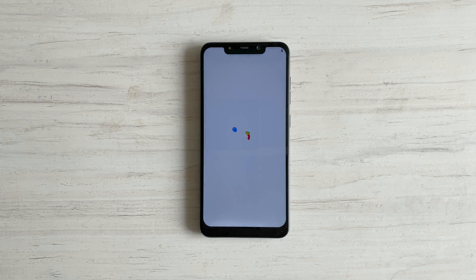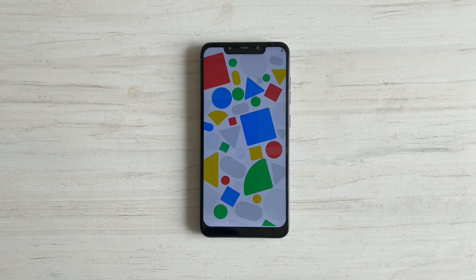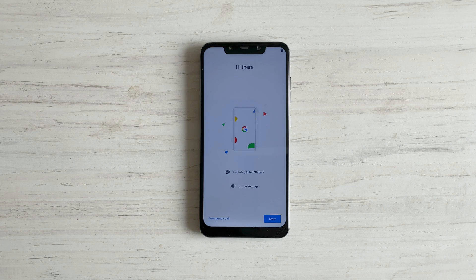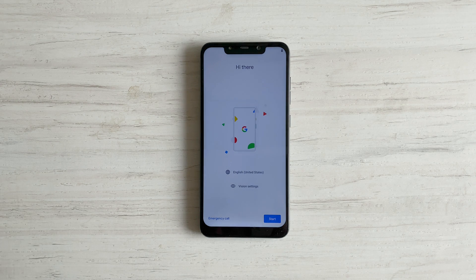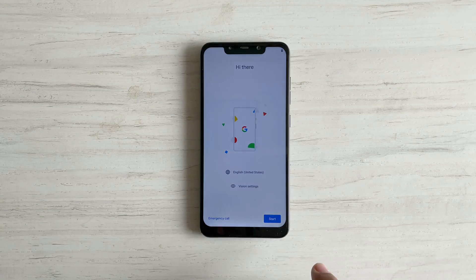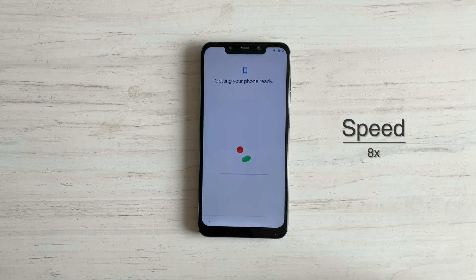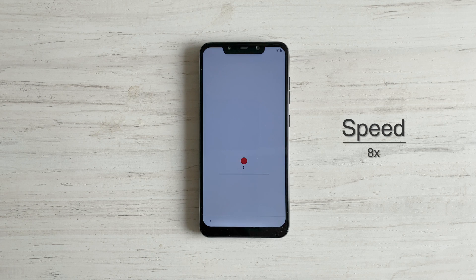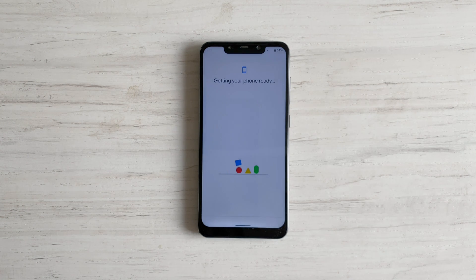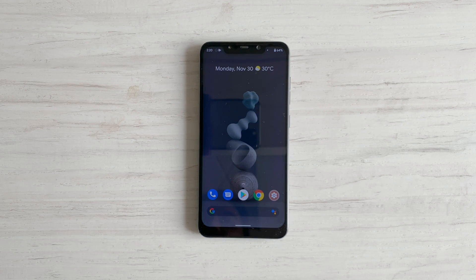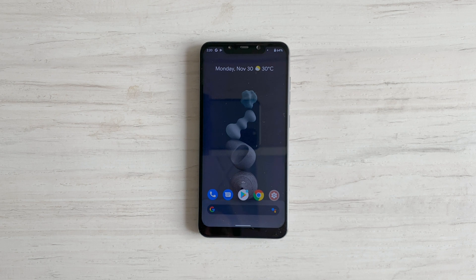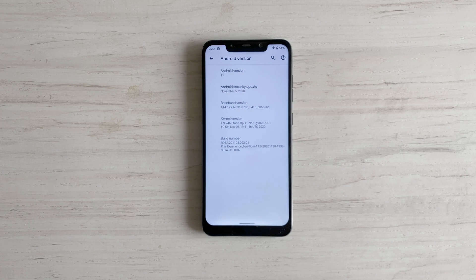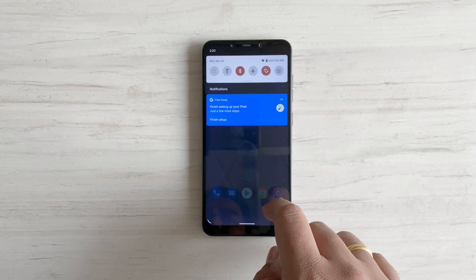Now complete the onboarding and setup process. As you can see, this is indeed Android 11. So that's it, this completes the installation guide.